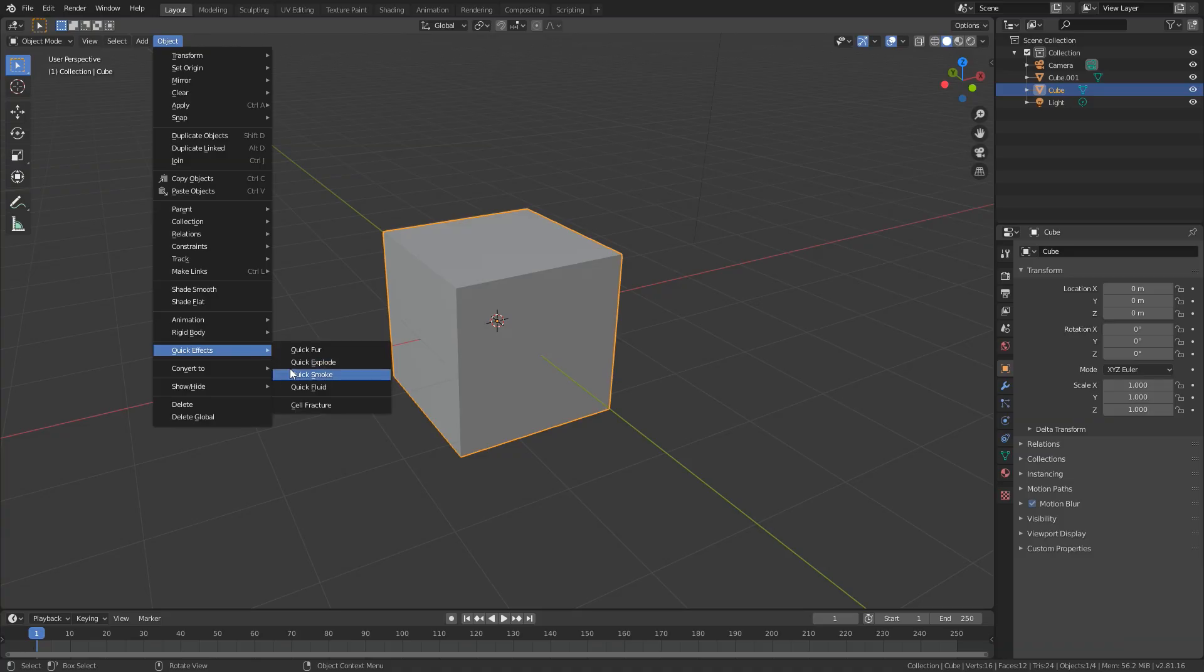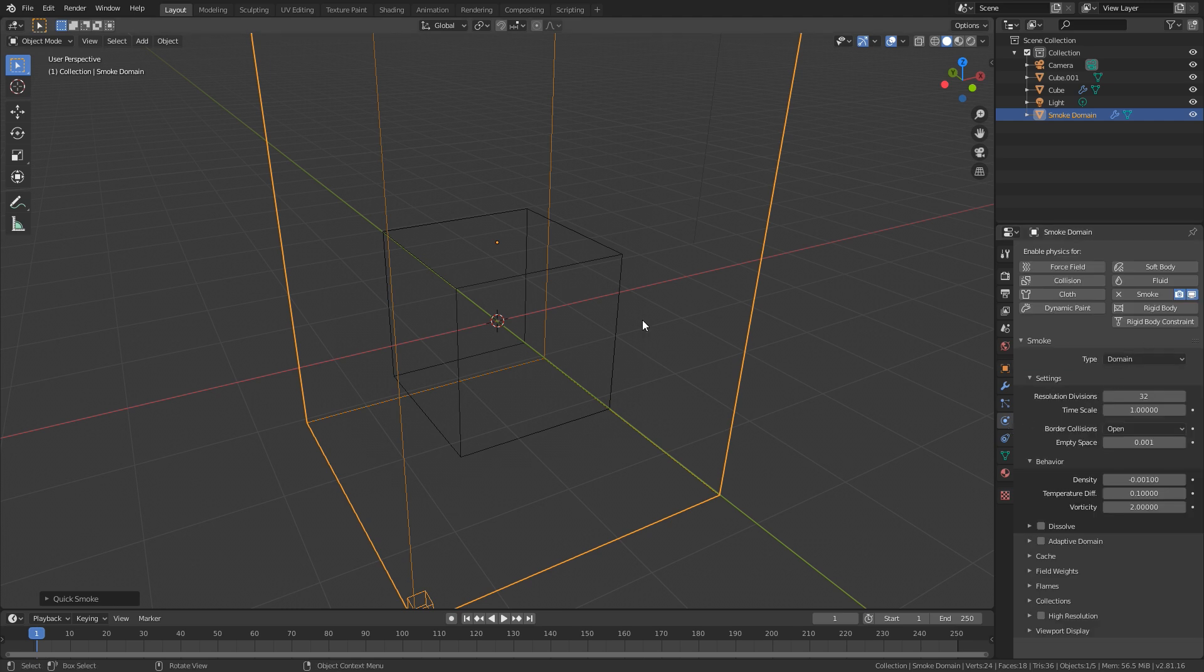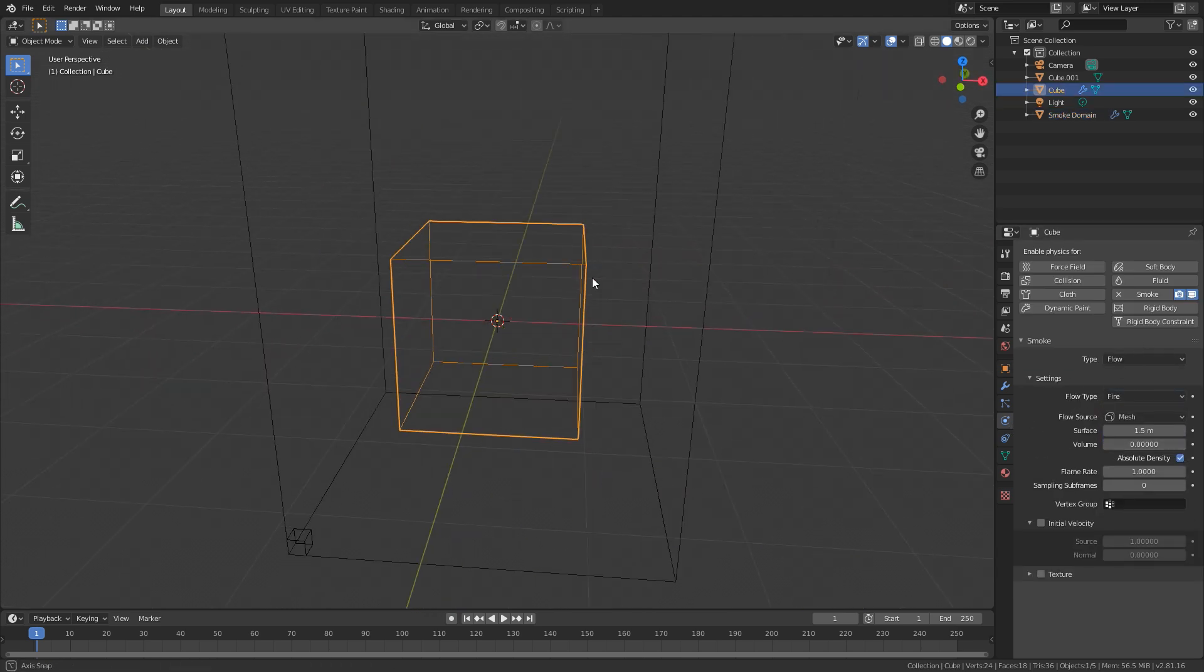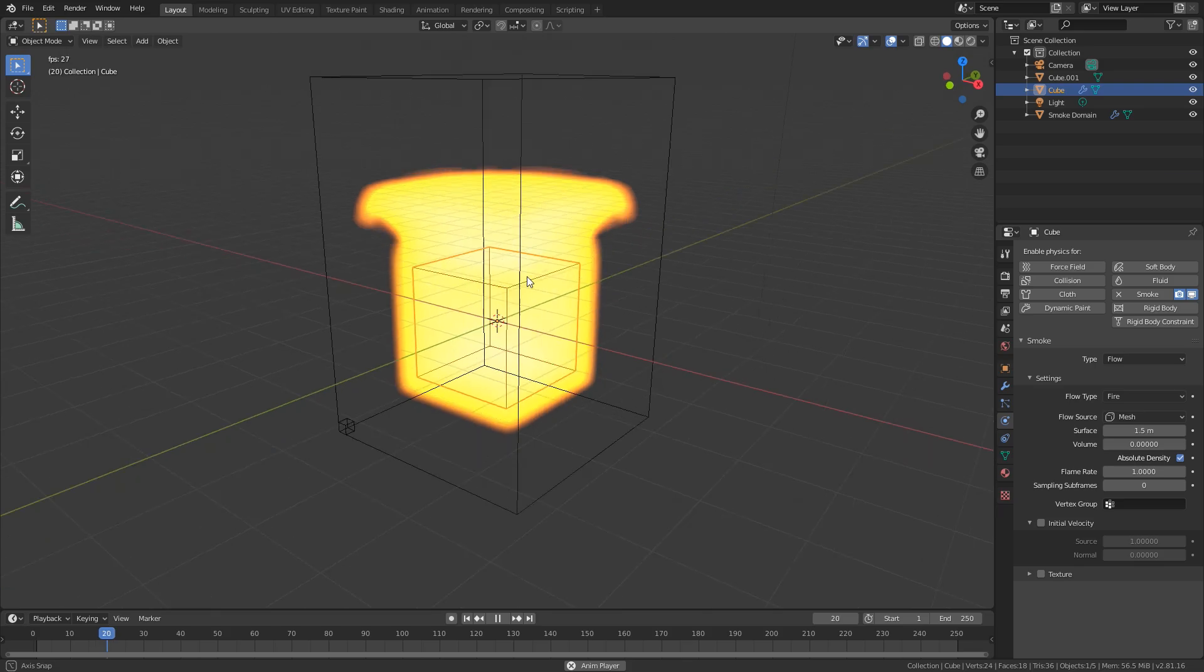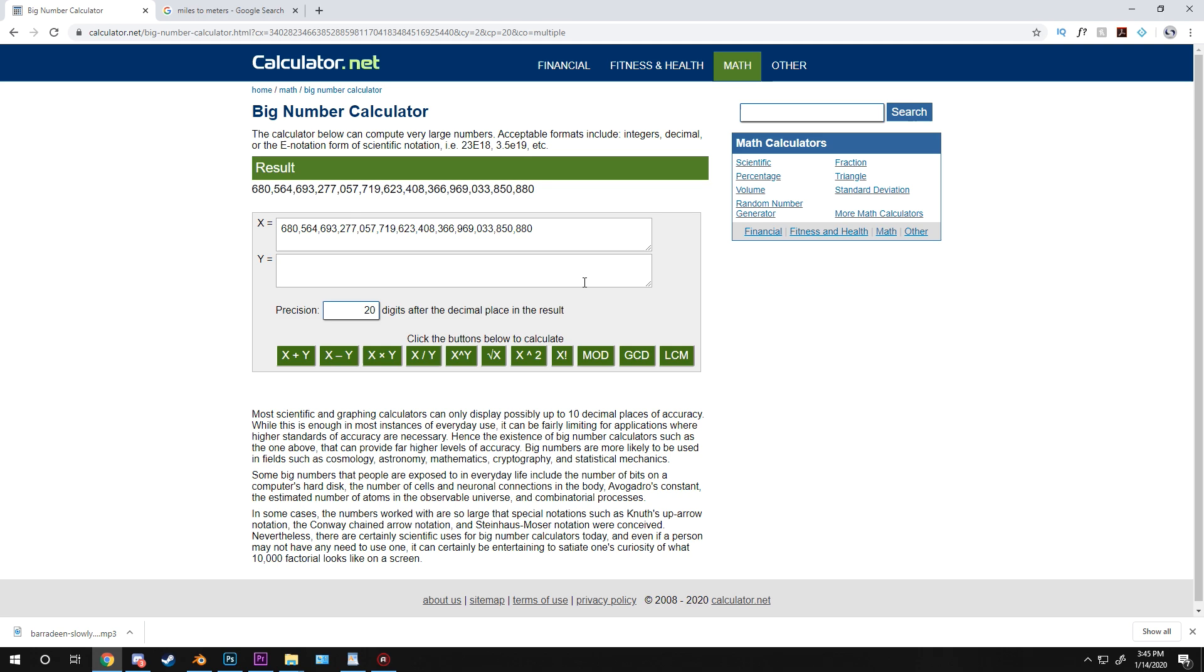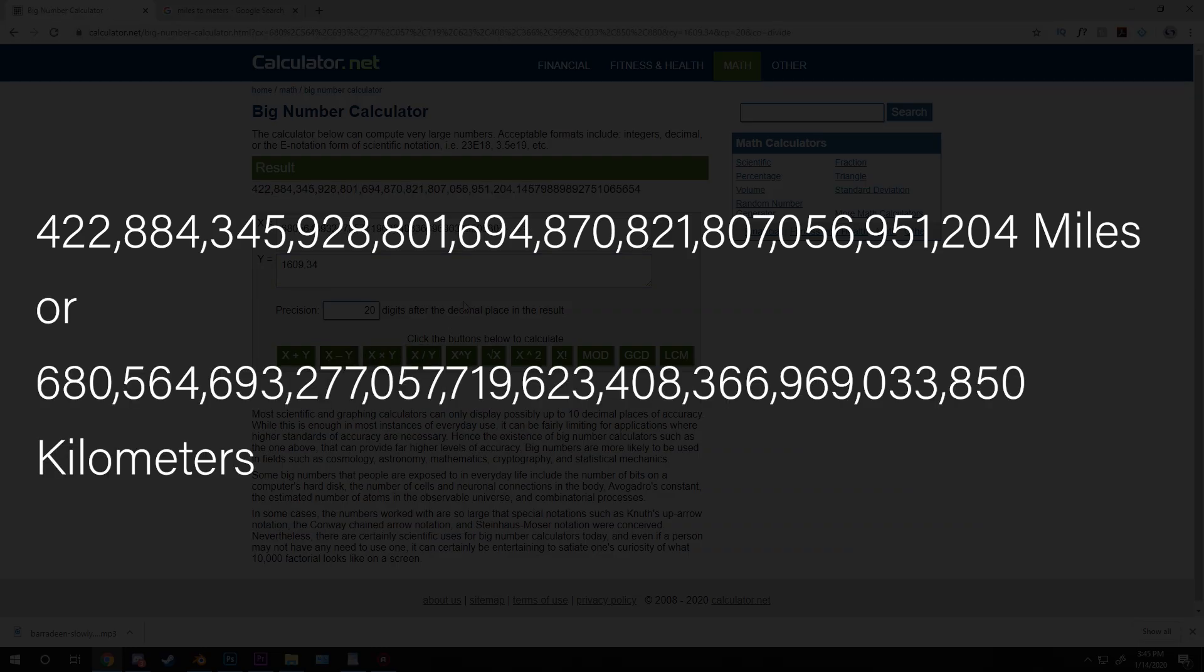Now this number is extremely big and you don't really understand the true scale of it, so let's go ahead and do a little bit of comparing with real world objects. Let's first convert this to miles so we can actually determine the distance. This comes to this number right here, or if you're not from the US it comes to this number in kilometers.